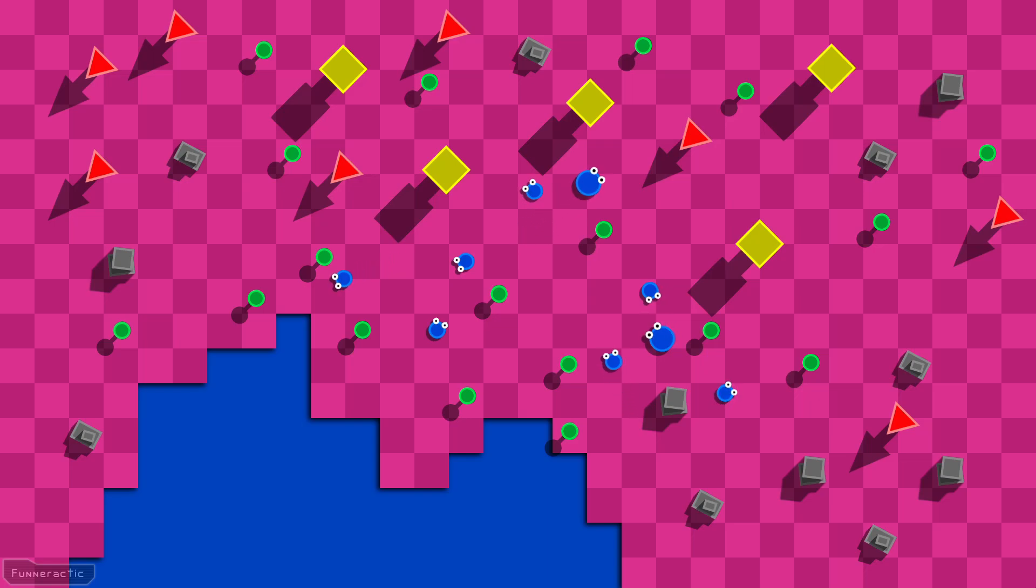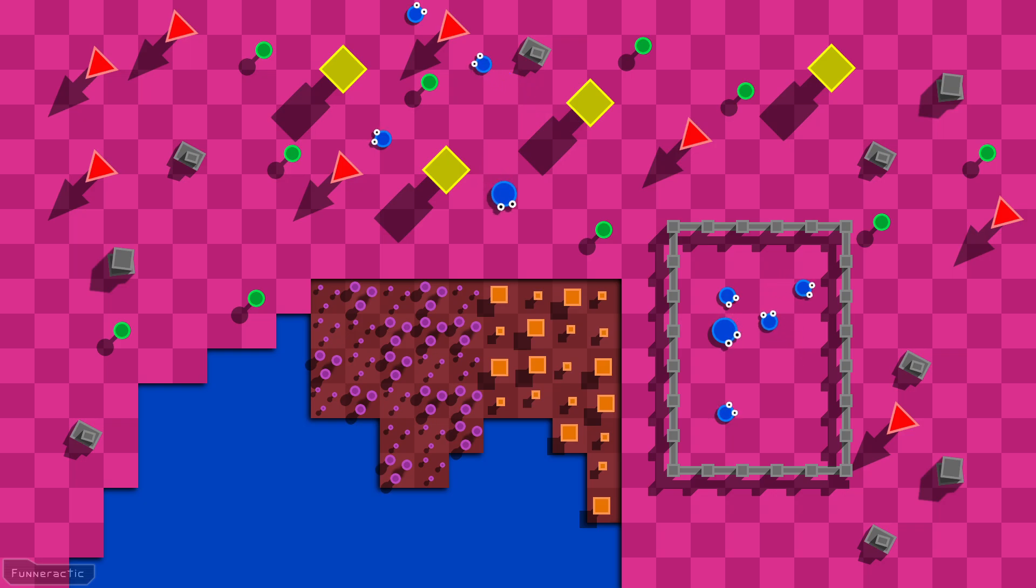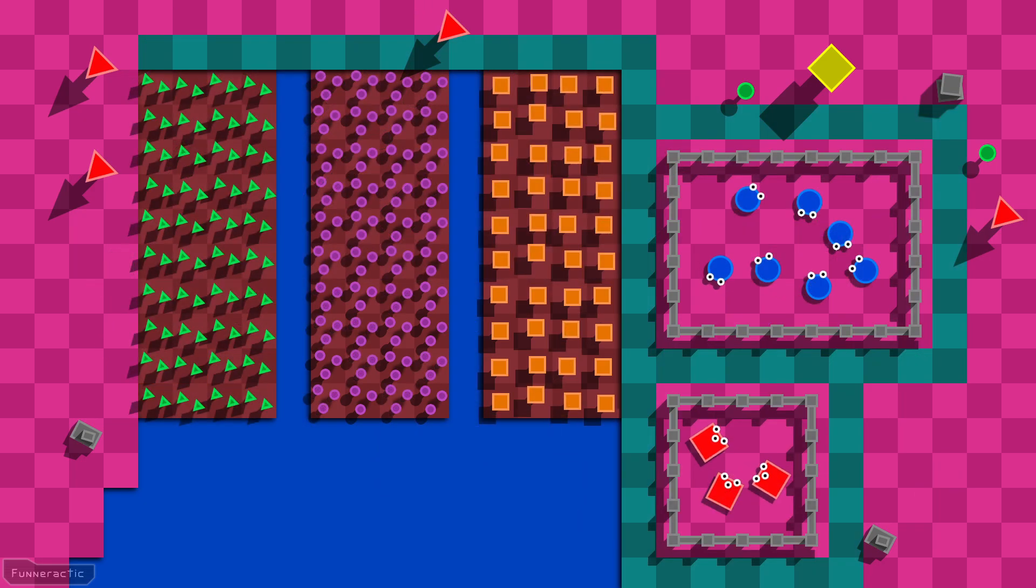Hello everyone, my name's Dave and this is the first devlog video for a relaxing minimalist alien farm game that I'm working on.